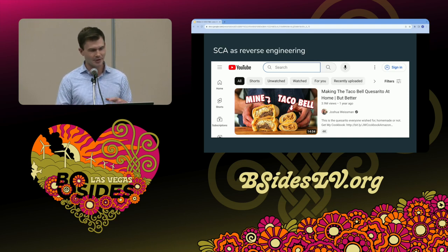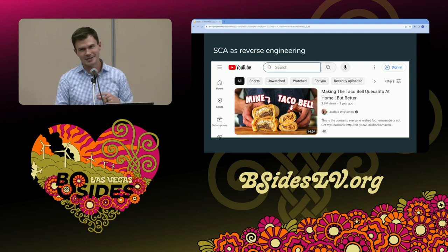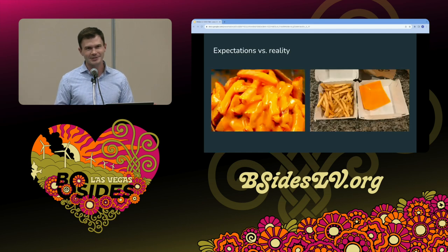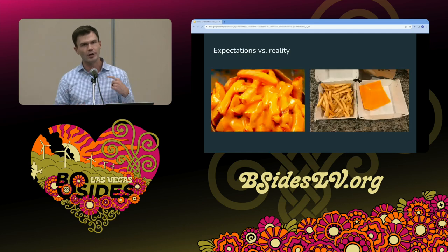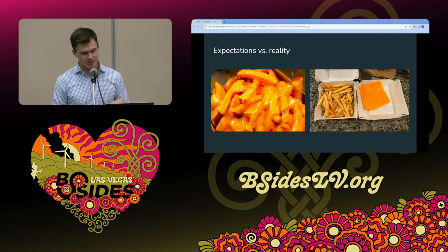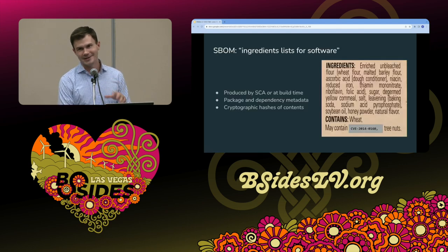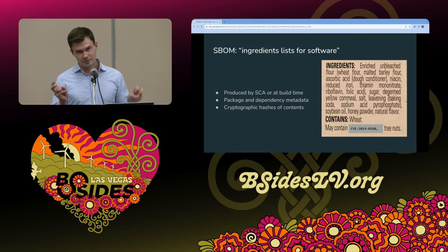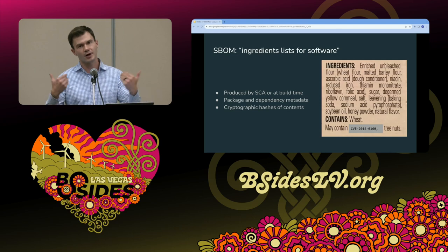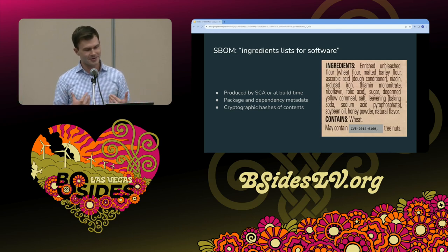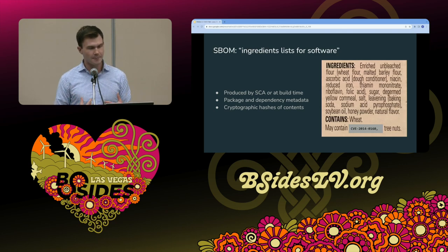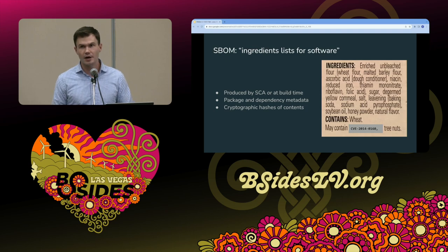You can think about software composition analysis content detection as reverse engineering — you go to Taco Bell, eat a quesarito, taste it, squeeze it, try to figure out what's in it, then go home and try to make the same thing. But often you don't quite nail it. An SBOM is like an ingredients list for software — it tells you what's in your application, what's in your container image. And then there might be a warning at the bottom: may contain CVE-2014-0160.